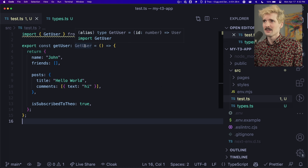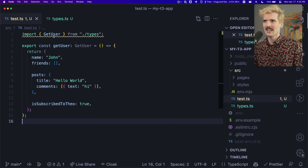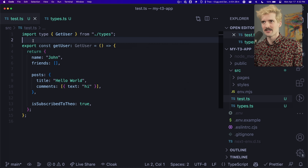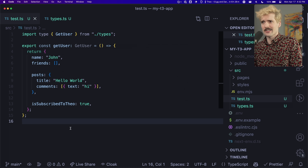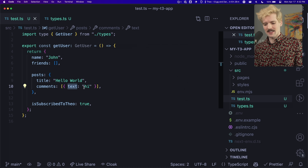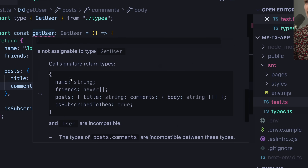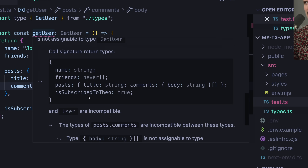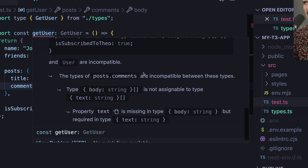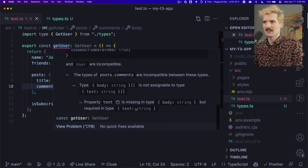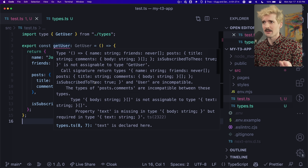And there we go. We have the getUser function and we're not getting any errors anymore. Since we're only using a type import here, I can do import type getUser. Suddenly things got much easier to debug. Even if we have a nested field in here like body, we hover over and see the error. Yes, it's hugely nested, but this view makes it so much easier to see. Type posts.comments are incompatible between these types — and again, body string is not assignable to text string. Property text is missing in type body string, but required in type text string. So much easier to understand these deeply nested errors now.